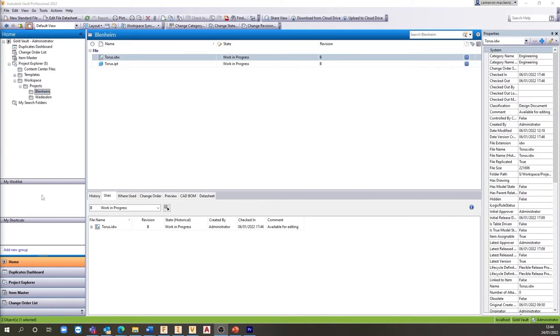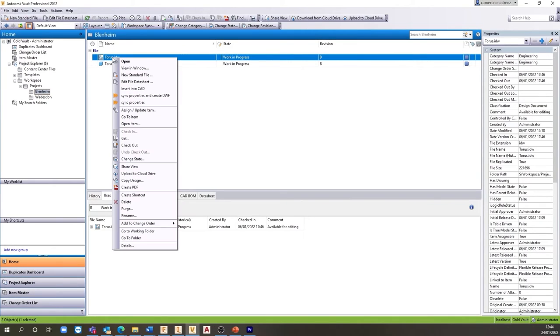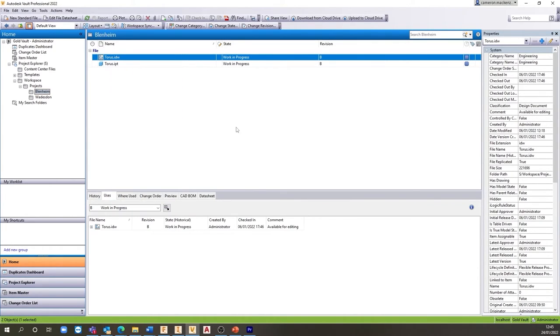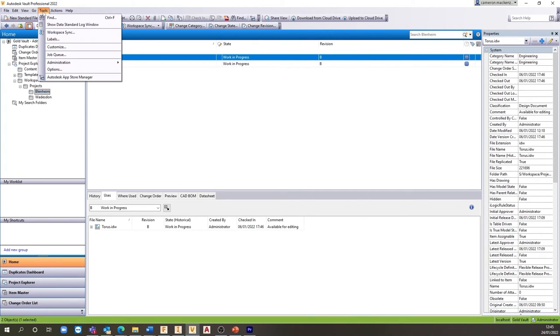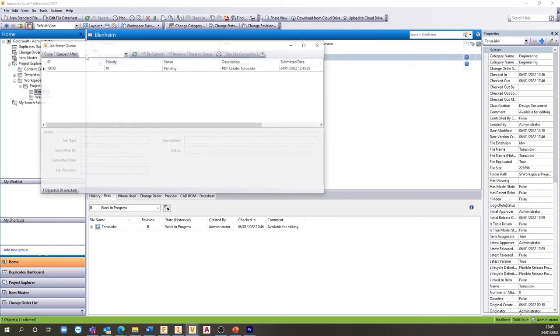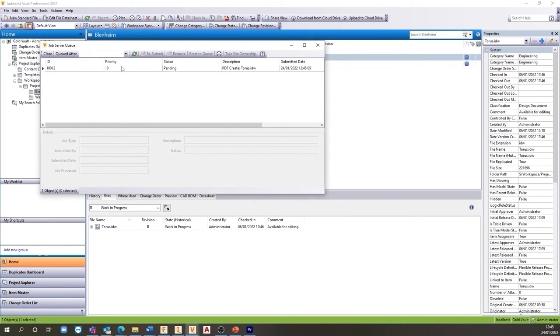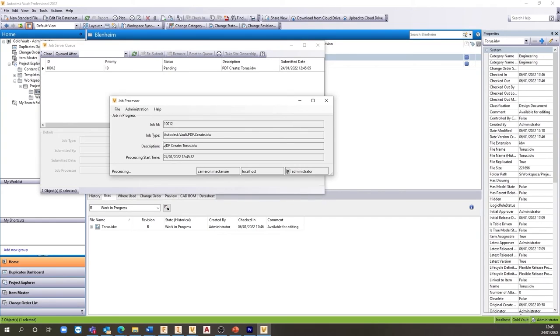PDF creation is also possible inside of Vault Professional. This can be done manually or automatically on any drawing file and can either be published next to the drawing or in a designated PDF folder. This uses the job processor inside of Vault, which runs through automated tasks in the background, including property synchronization during lifecycle changes. Saving you further time during repetitive tasks and giving you more time to design.